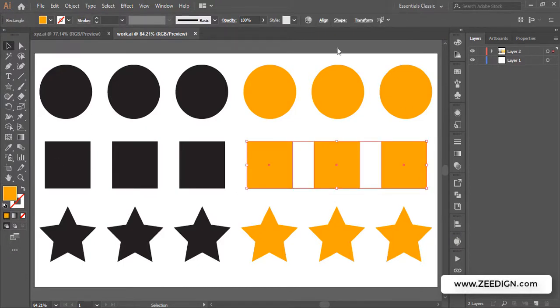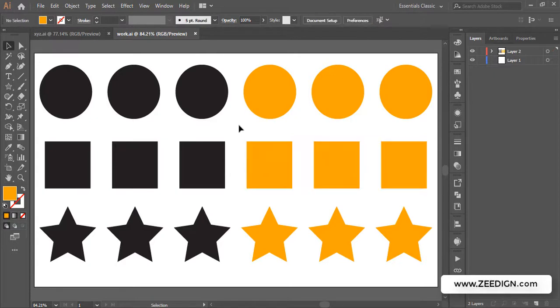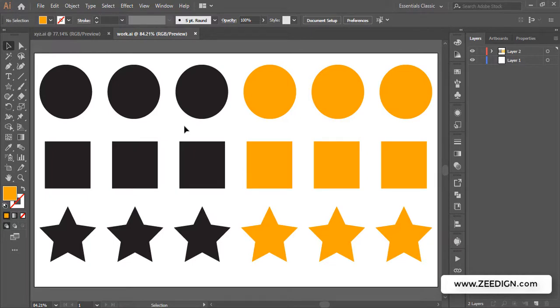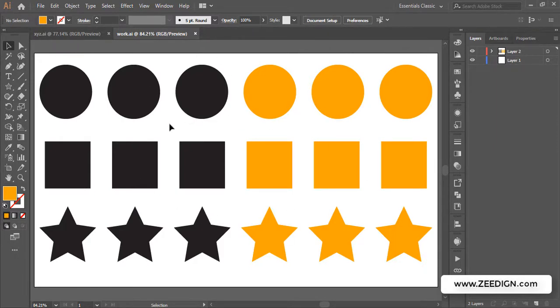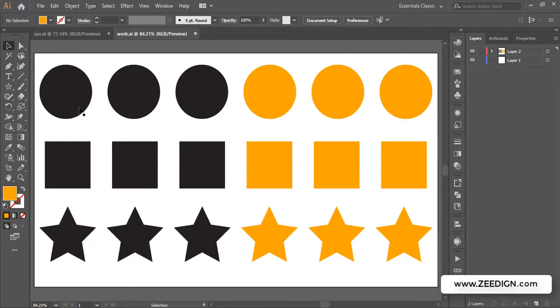But what if there is a complicated scenario? Although I'm not using one just for the sake of keeping everything simple and easy to understand, I will use this artboard with all these multiple shapes and colors. The technique which we are going to learn is that we will select one shape.